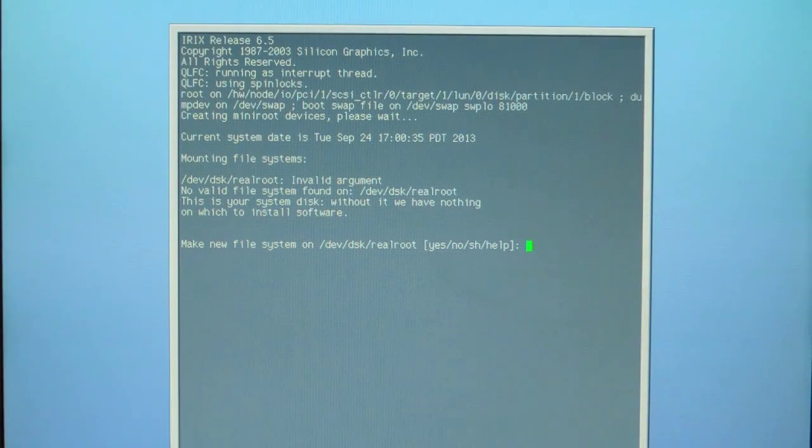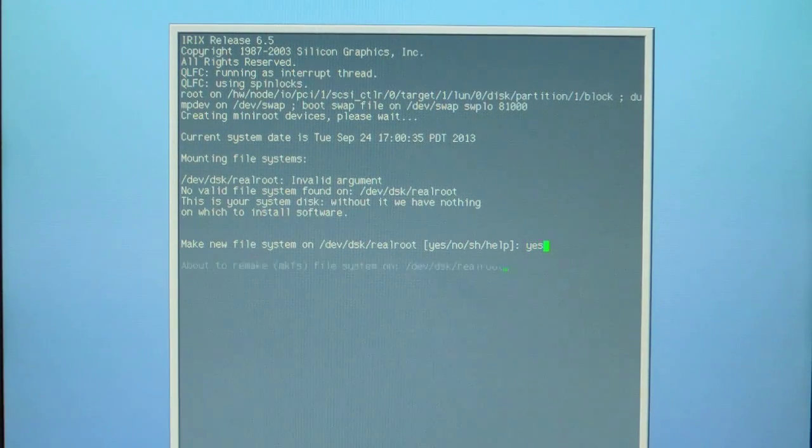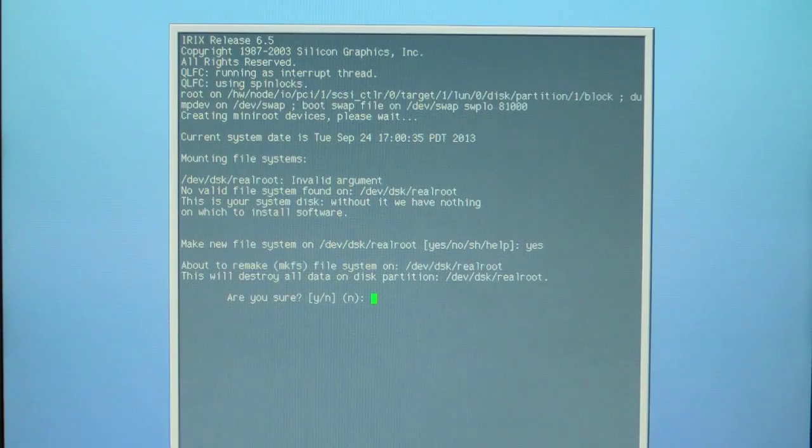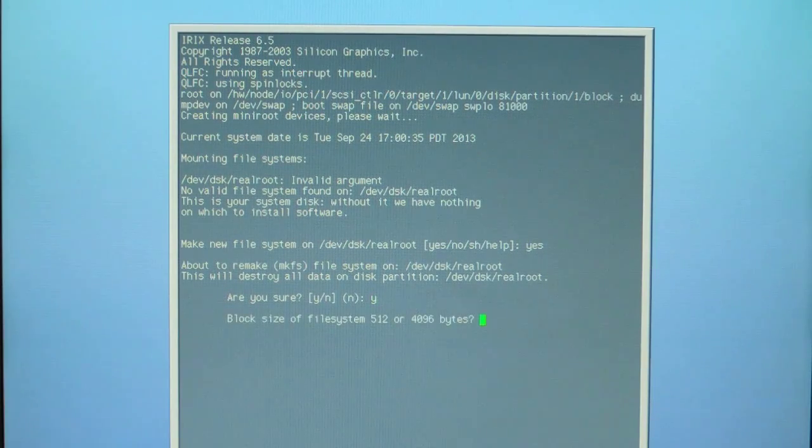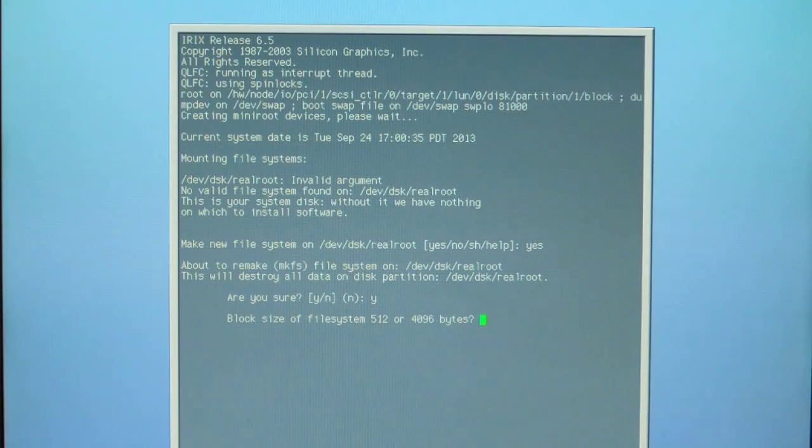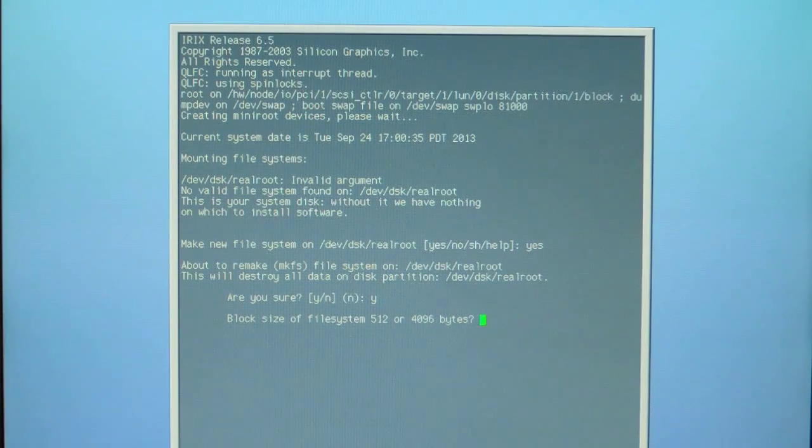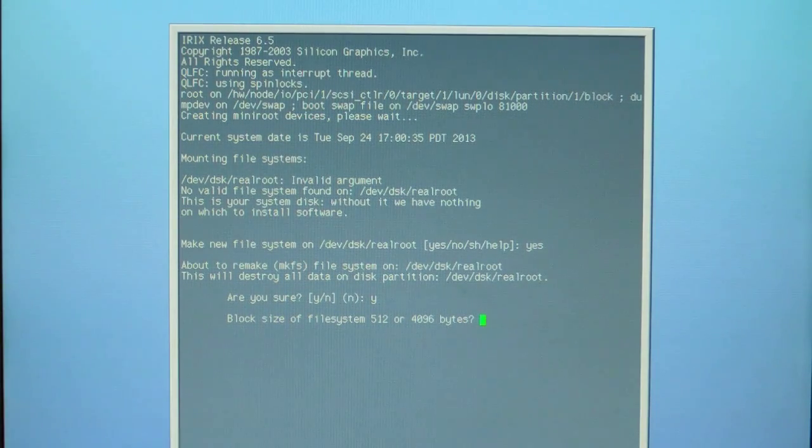You answer yes on this question. It's going to ask you are you sure, you say yes. Hit enter. It's going to ask you for the block size and 4096 is okay.